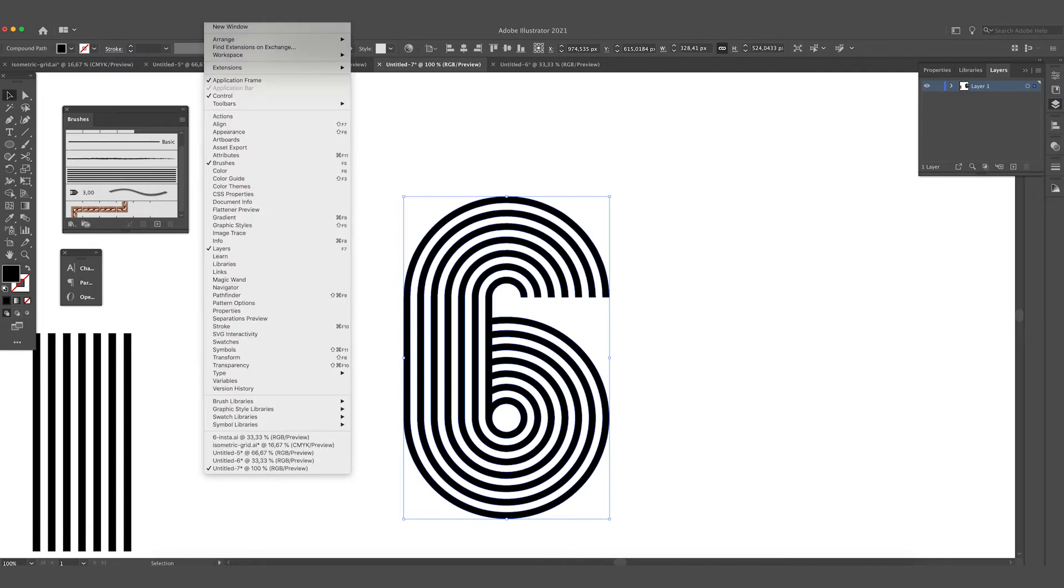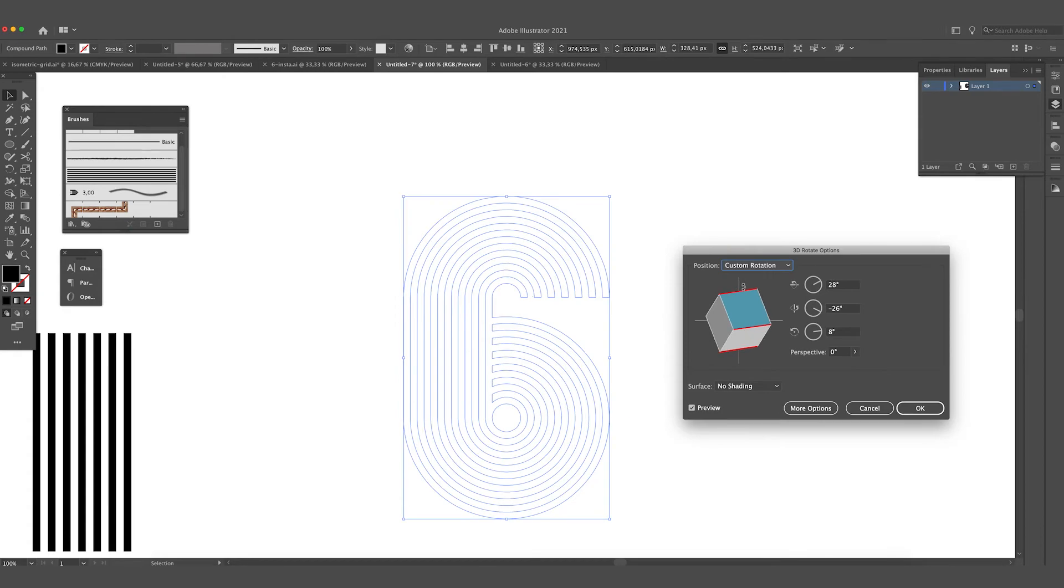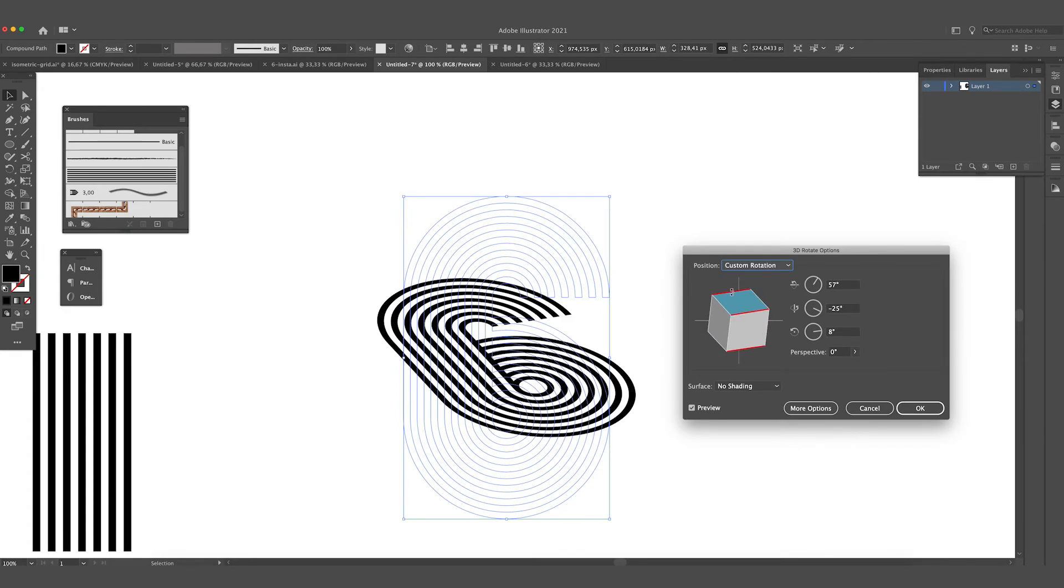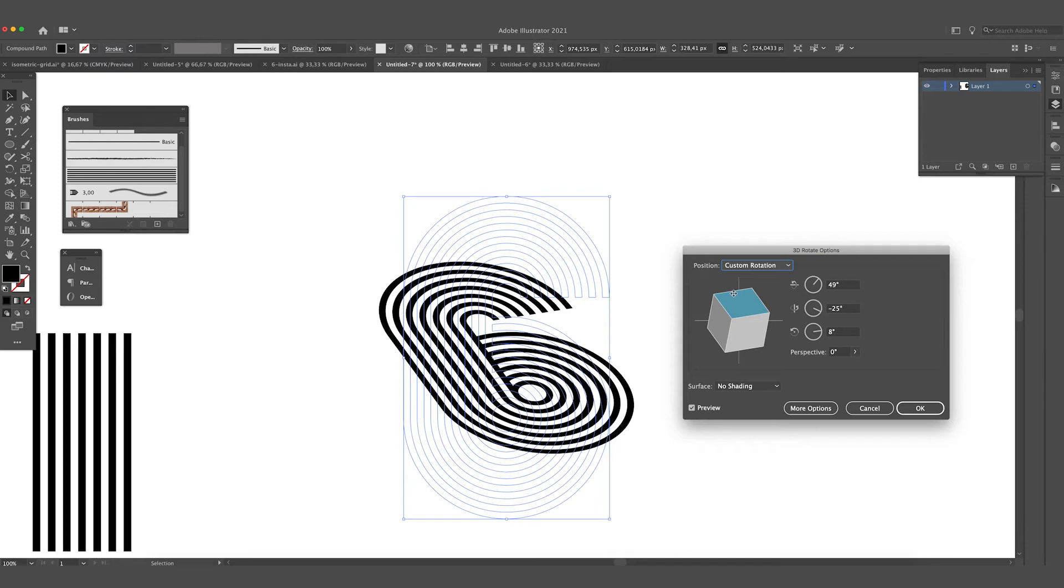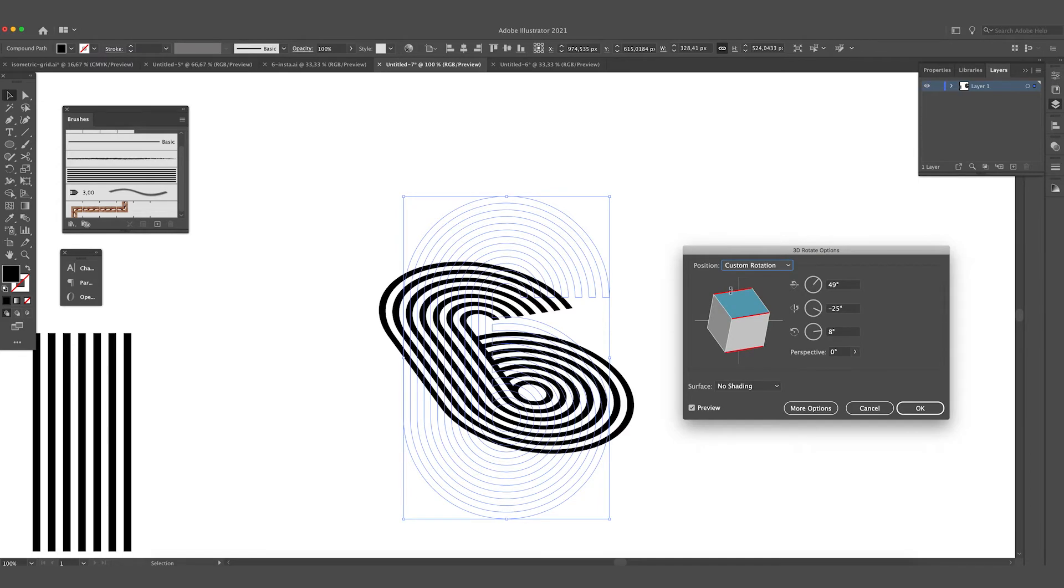And now we are going to add the perspective to it. Go to Effect, 3D, and Rotate. As you can see you can drag this box and give it more of a top view and you can adjust